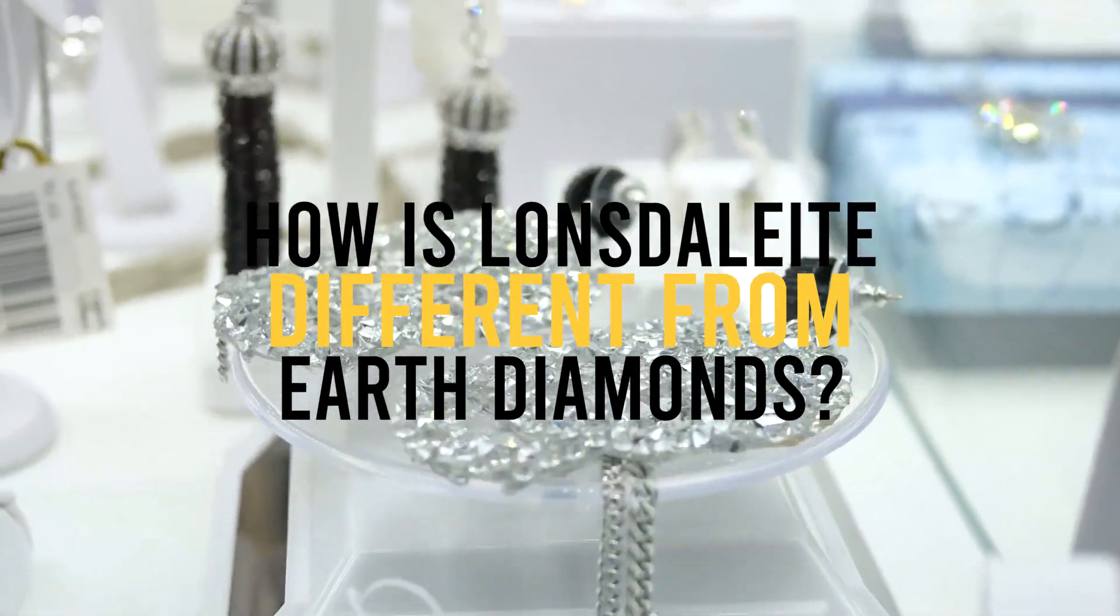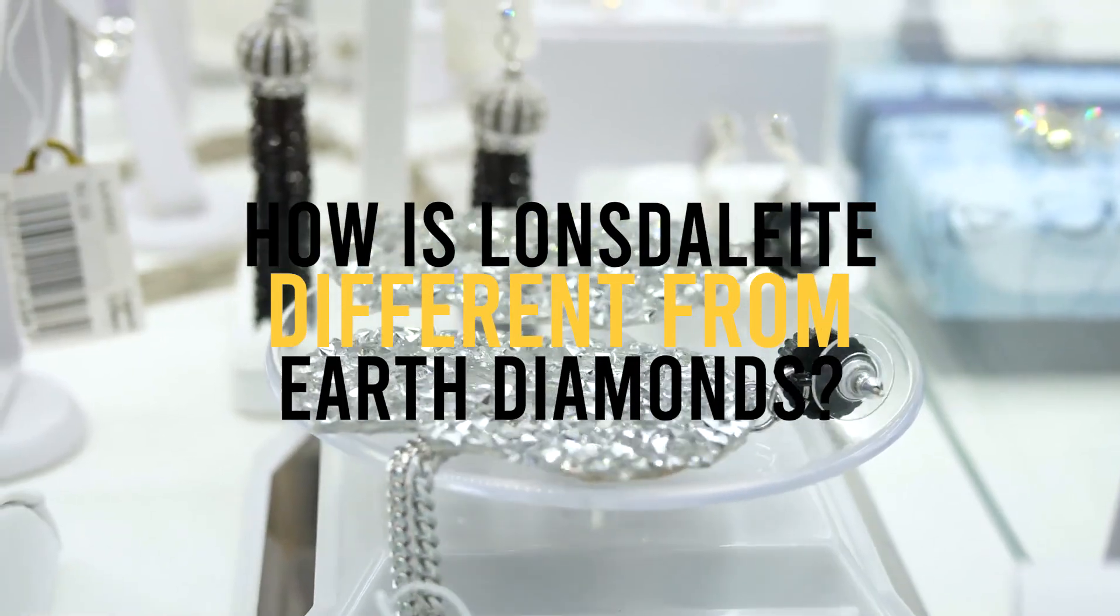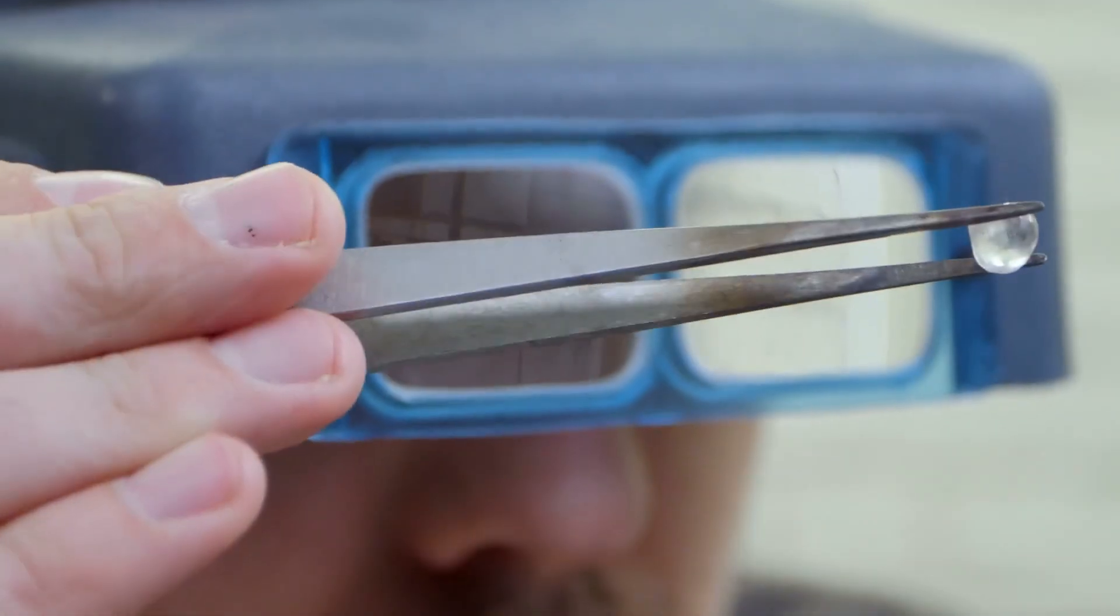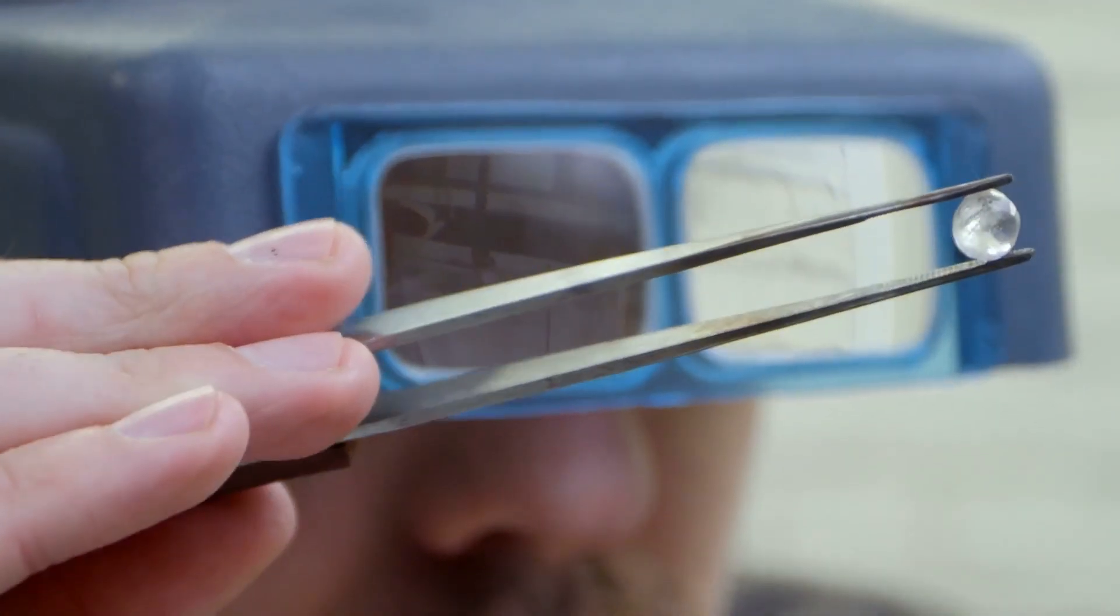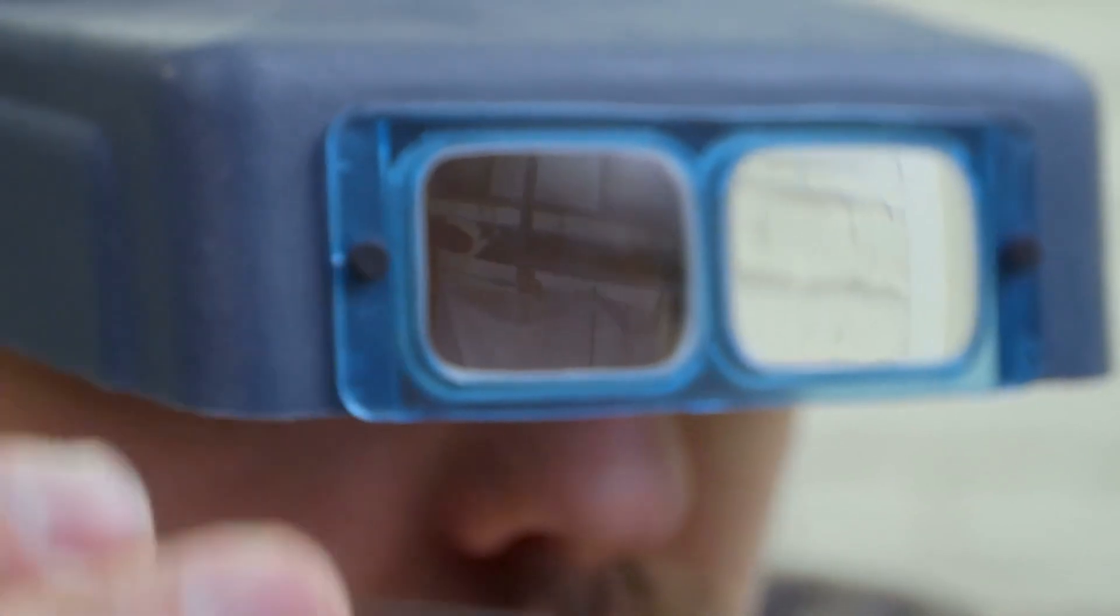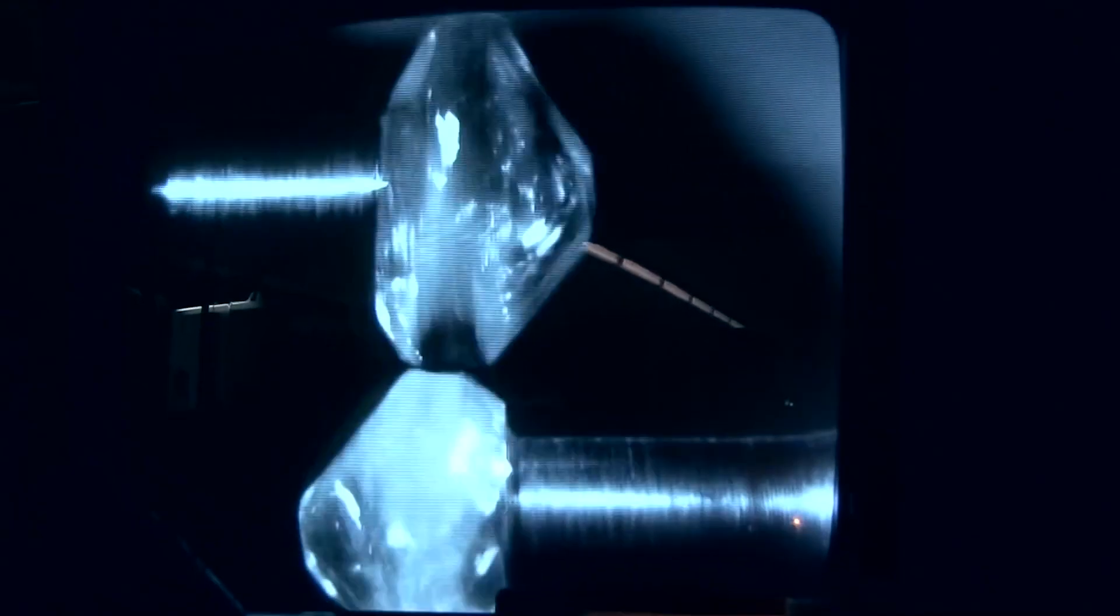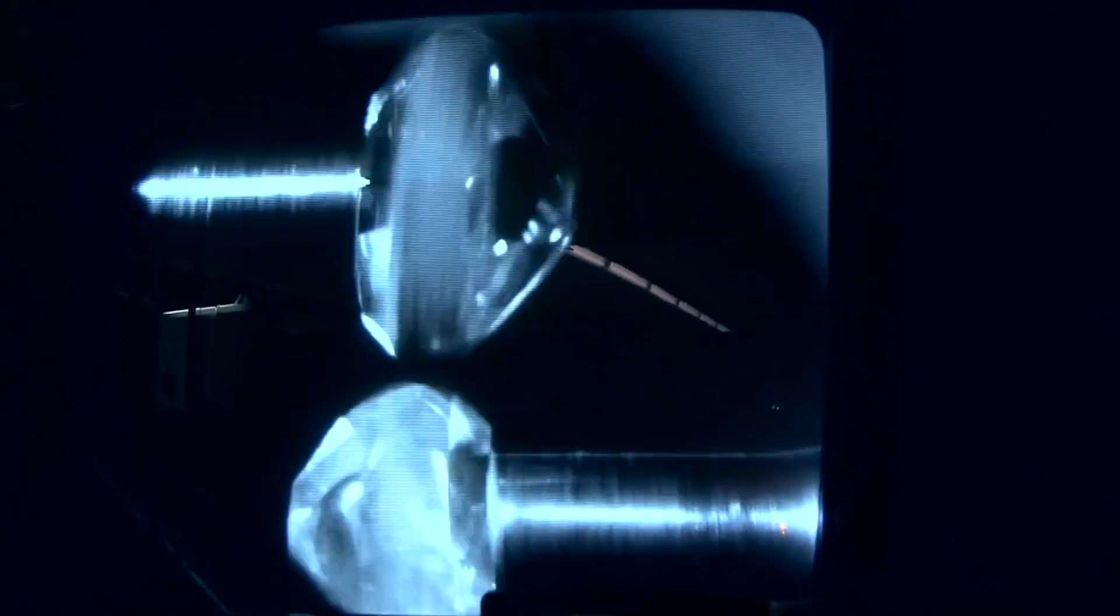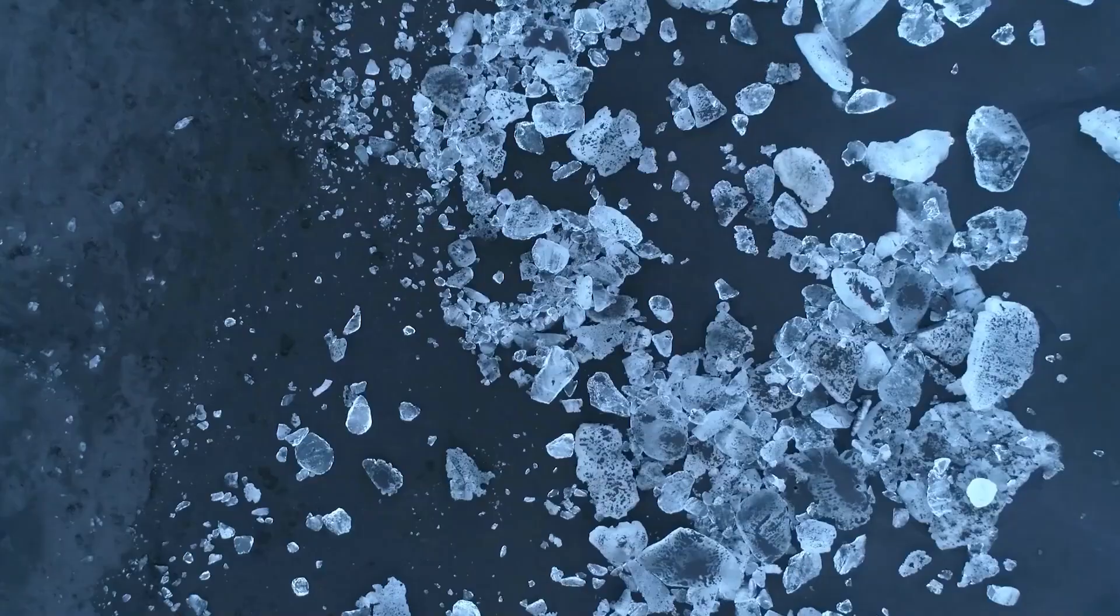Next off, how is Lonsdalite different from Earth diamonds? While Lonsdalite is a diamond as well, they are far from close. Although both Lonsdalite and diamonds contain carbon, Lonsdalite's atomic structure is hexagonal, whereas diamonds' atomic structure is cubic.